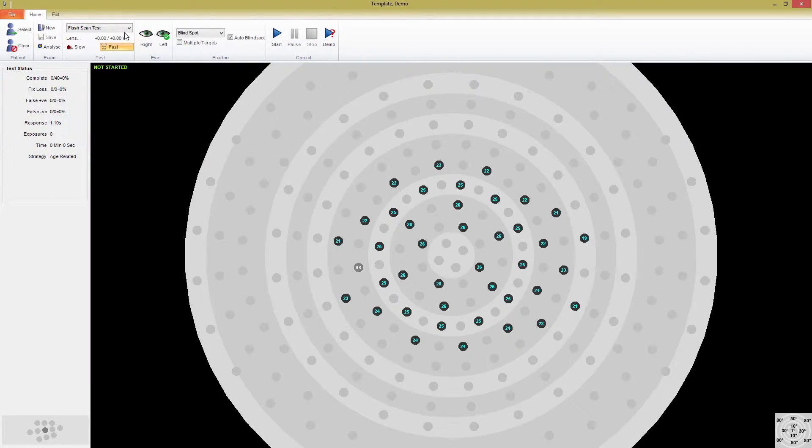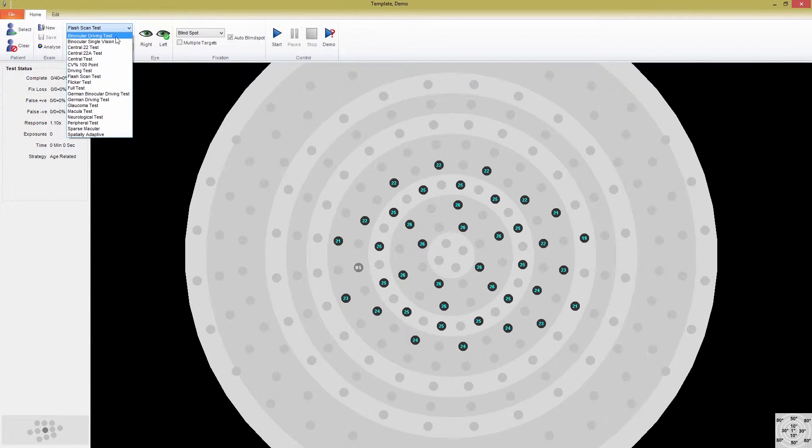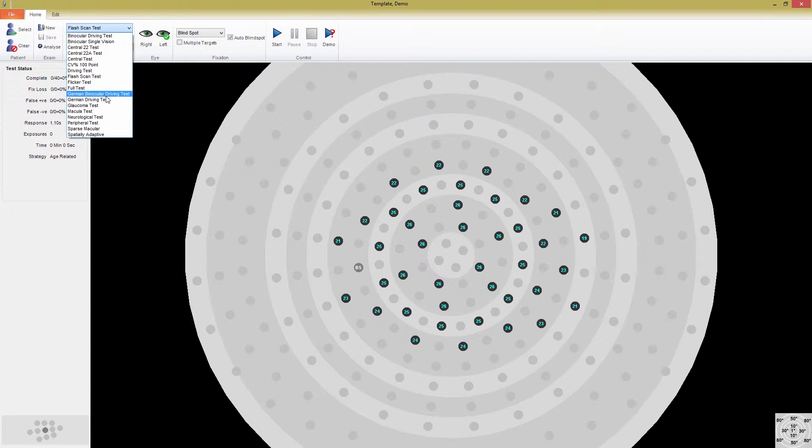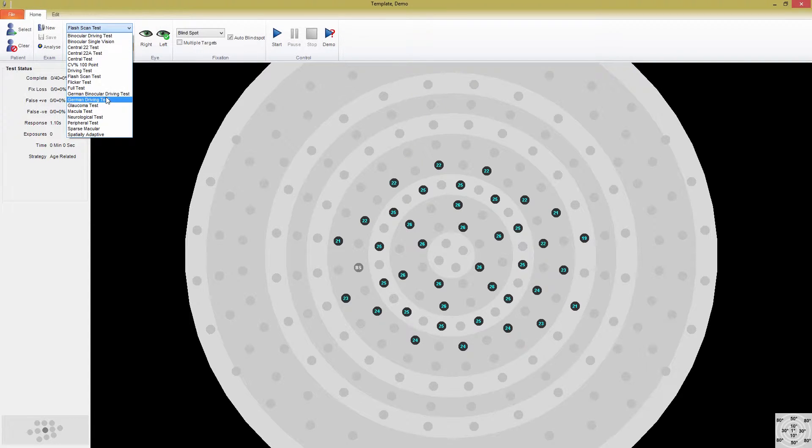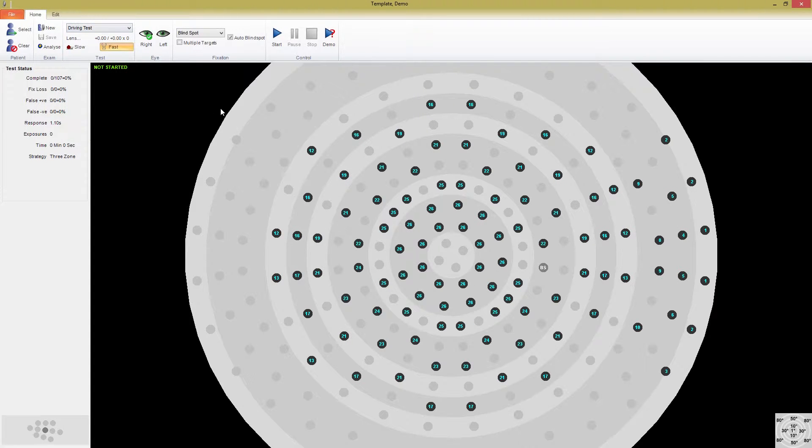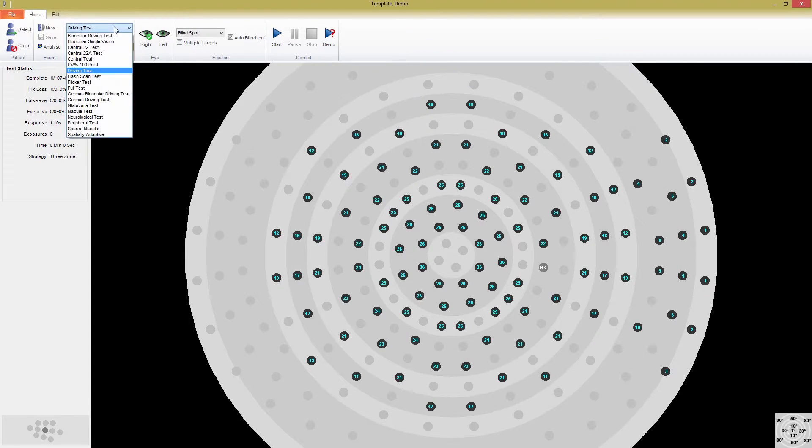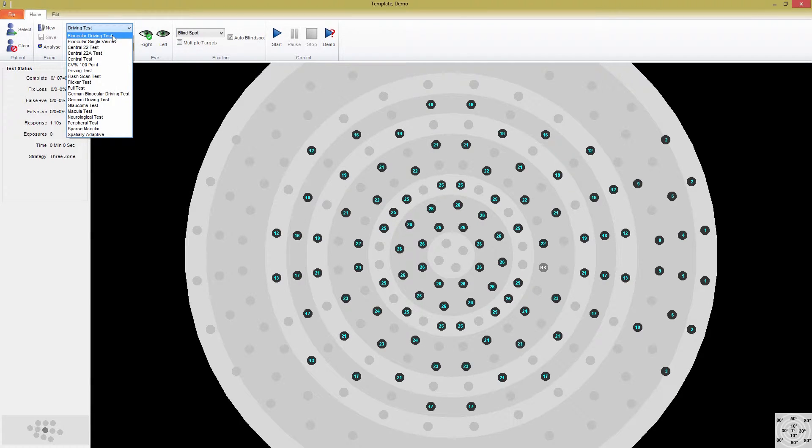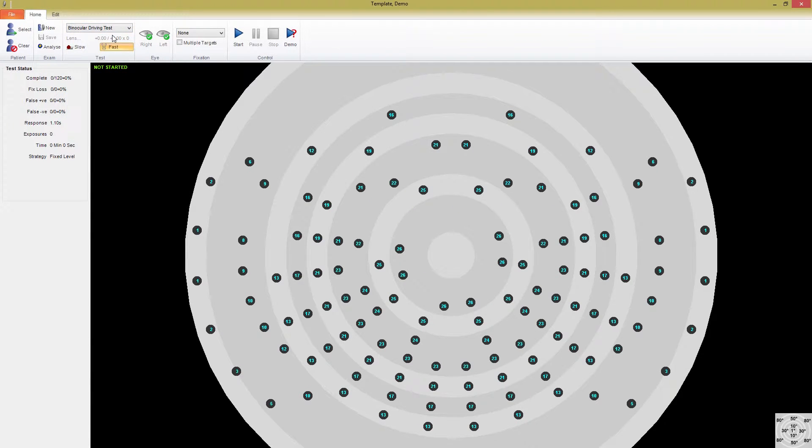Medmont Studio has a number of driving tests. Included binocular driving tests are the aptly named driving test and German driving test. Their binocular counterparts are the binocular driving test and German binocular driving test. The driving test and binocular driving tests are equivalent to the frequently used binocular and binocular Estermann driving tests.